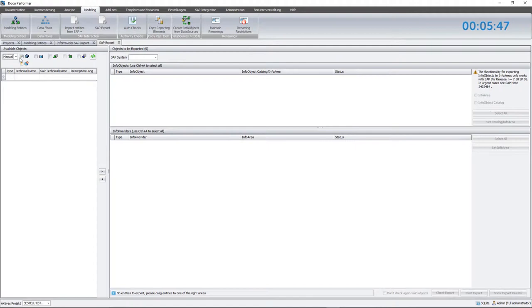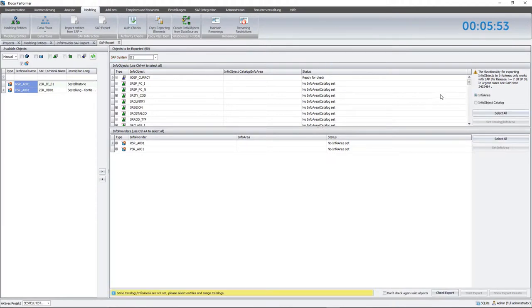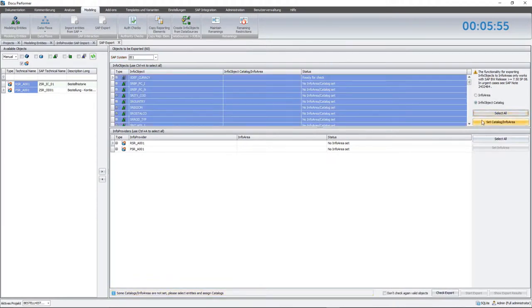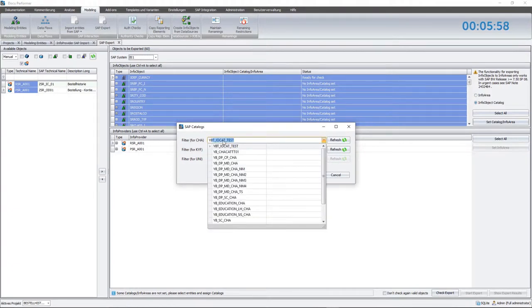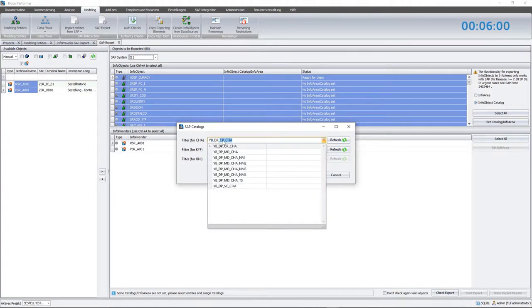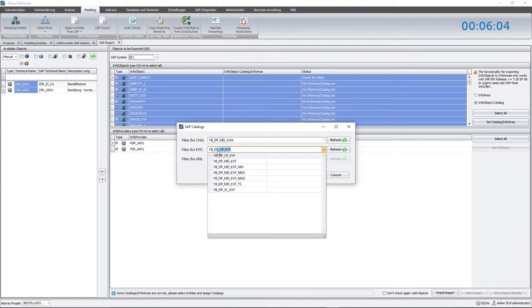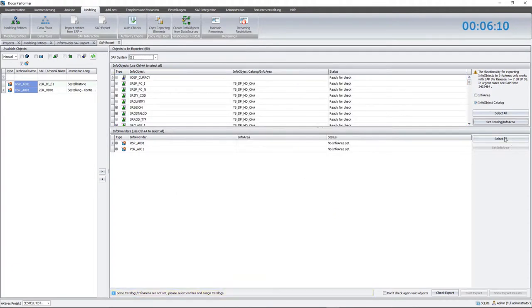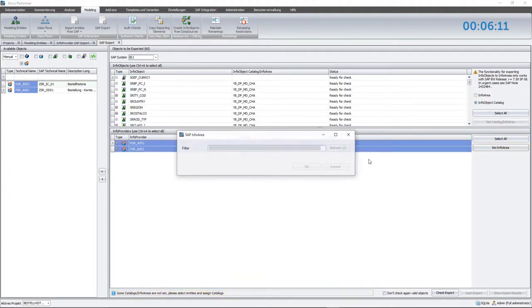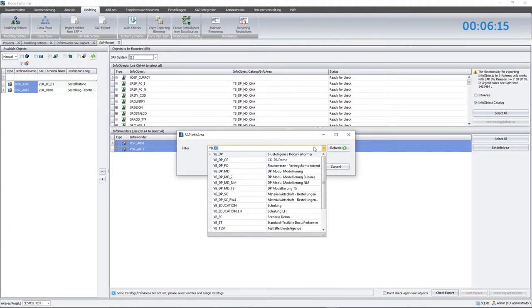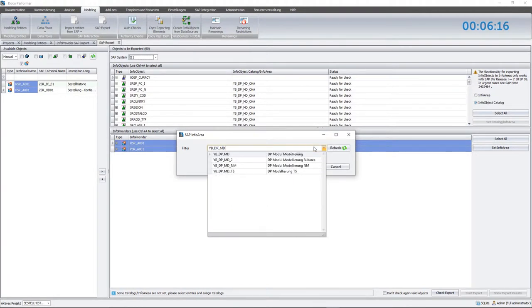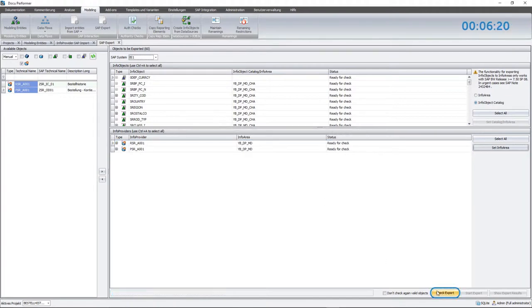Using the drag and drop function, I'm moving the ADSOs into the export area and subsequently select the catalog to which the InfoObjects should be transferred. For InfoProviders, I choose the respective InfoAreas.